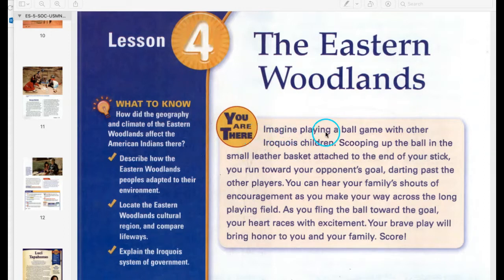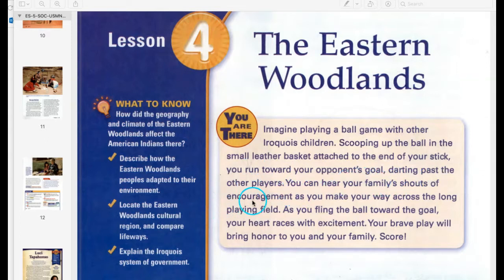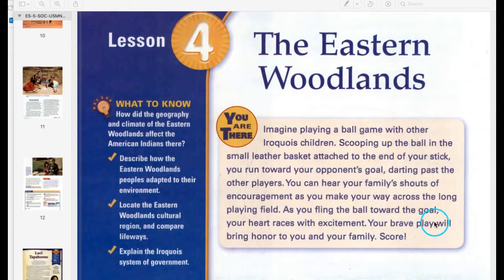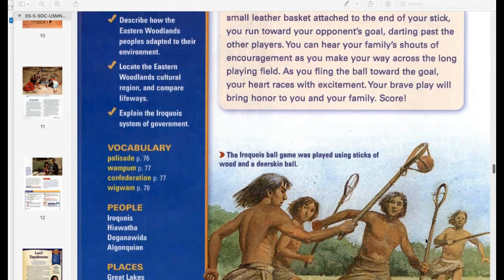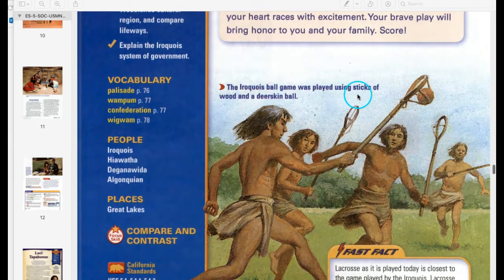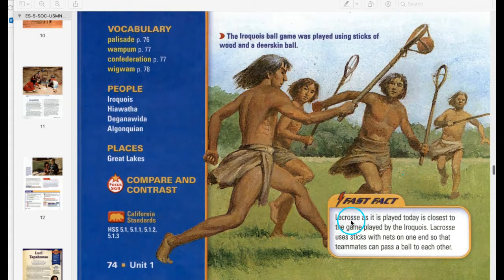You are there: Imagine playing a ball game with other Iroquois children. Scooping up the ball in the small leather basket attached to the end of your stick, you run towards your opponent's goal, darting past the other players. You can hear your family's shouts of encouragement as you make your way across the long playing field. As you fling the ball toward the goal, your heart races with excitement. The Iroquois ball game was played using sticks of wood and a deerskin ball. Fast fact: Lacrosse as it is played today is closest to the game played by the Iroquois — lacrosse uses sticks with nets on one end so that teammates can pass a ball to each other.